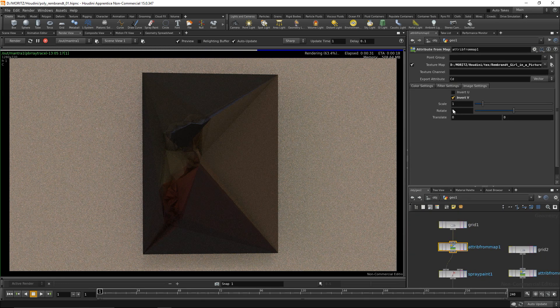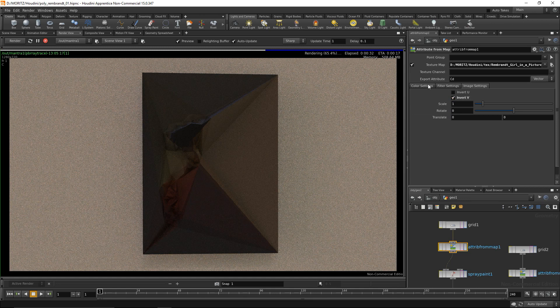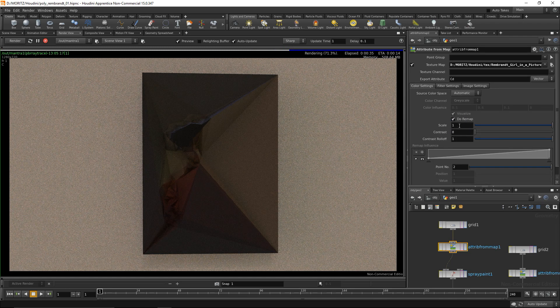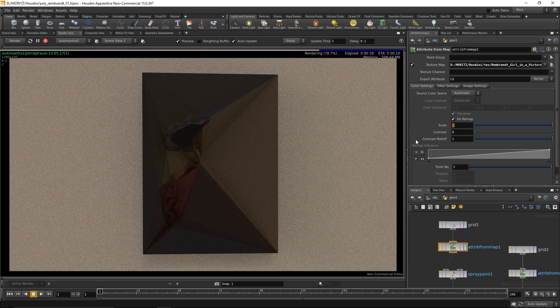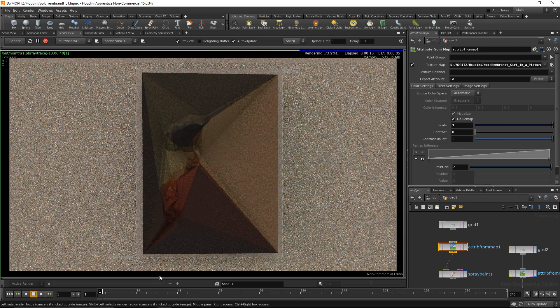In my attribute from map node that gives me the color values, within the color settings tab I have basic adjustment possibilities. I'll increase the color scale so my diffuse colors get stronger. One thing I like about this render view is with left click you can tell it where to converge, painting samples into your rendering. With shift and left click you can define a render region.